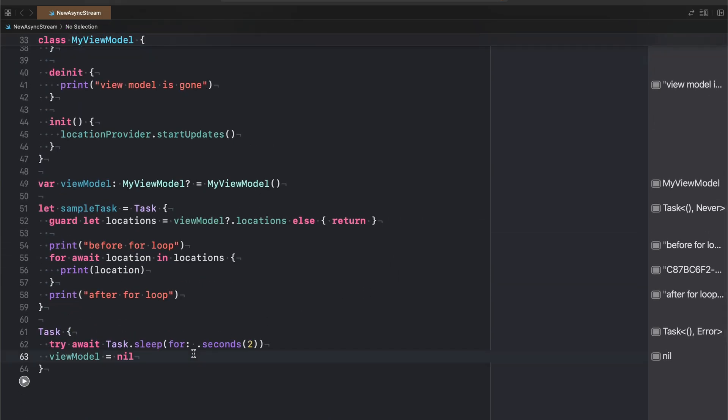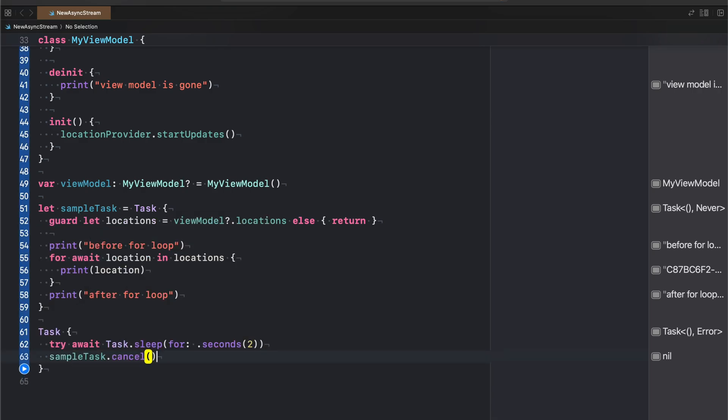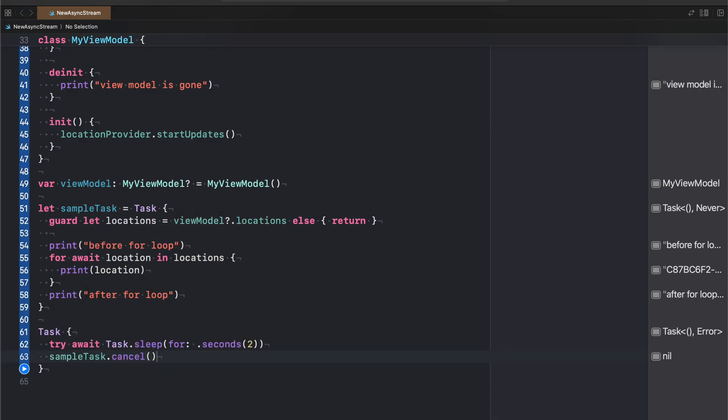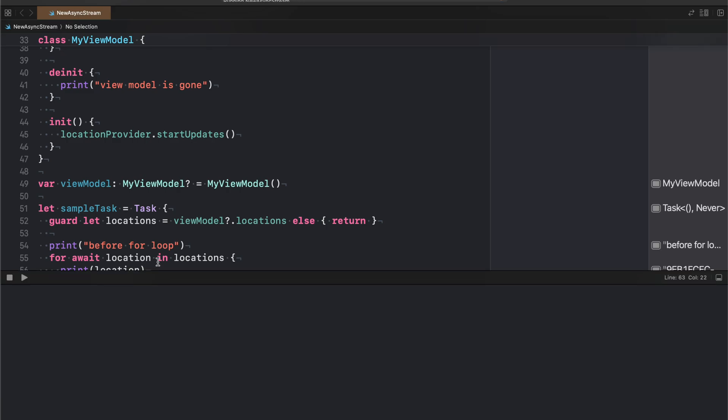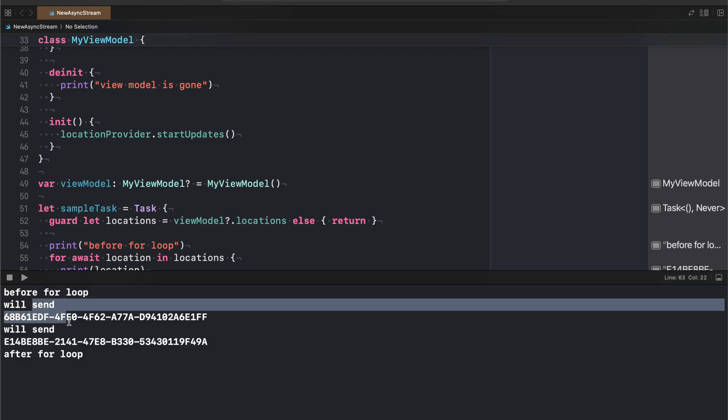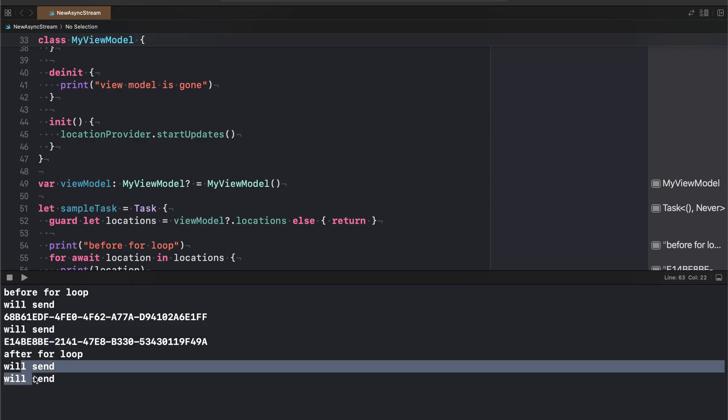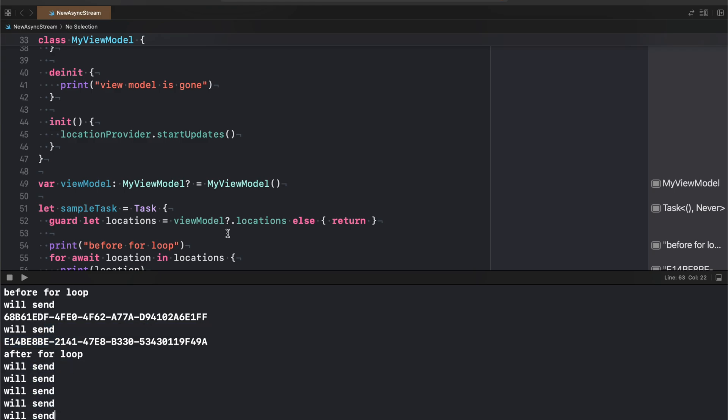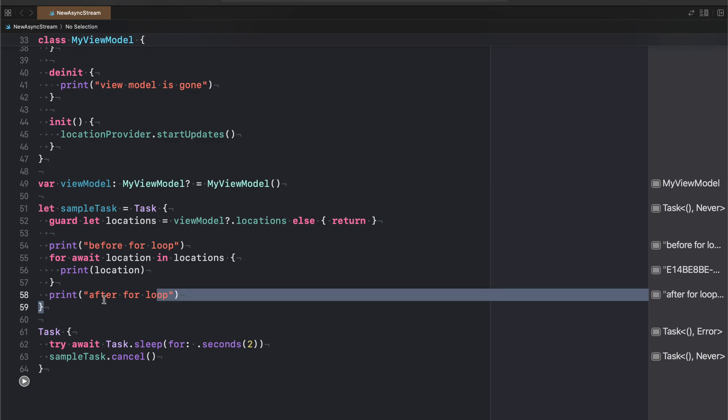Now, a second scenario that might happen is maybe you're not de-initializing your view model. And instead, you might cancel your task. If we do this, our for loop is going to end, but we won't do the cleanup that we want to do. So I'm going to go on ahead and run this. And we'll look at the output. And what we'll see is before for loop, will send, will send again, after for loop, but we keep getting these will send, right? So our for loop ended. We know that we're no longer iterating and everything is completed. Our task cancellation actually caused our for loop to end, but we did not end our cancelable here. So we did not stop our location updates.